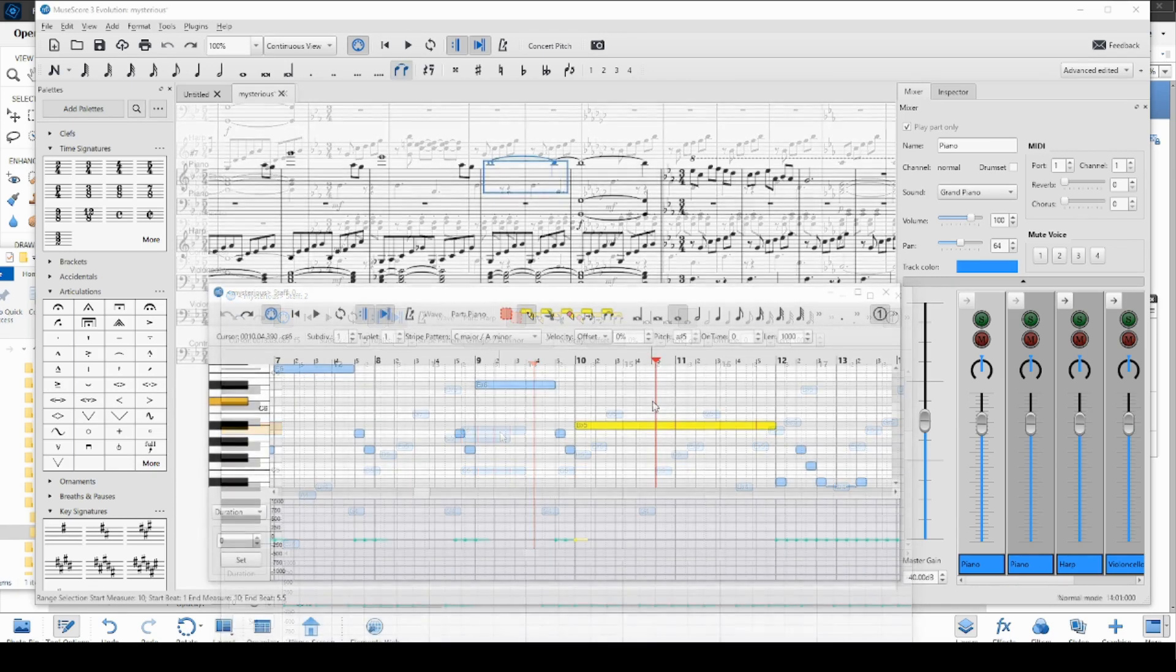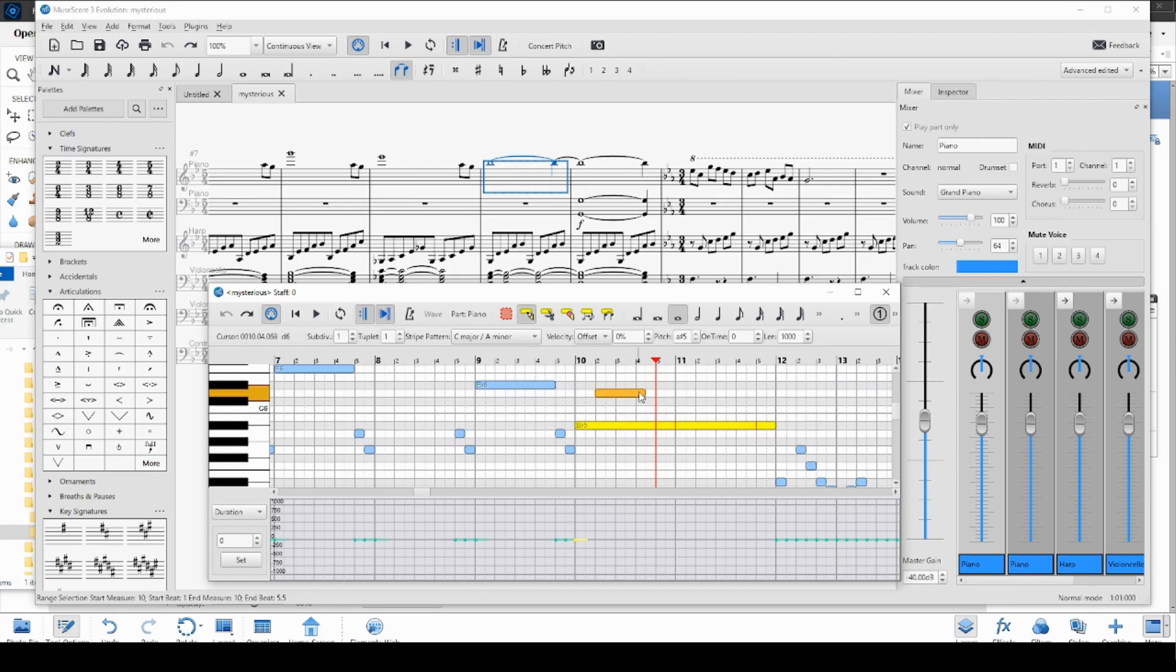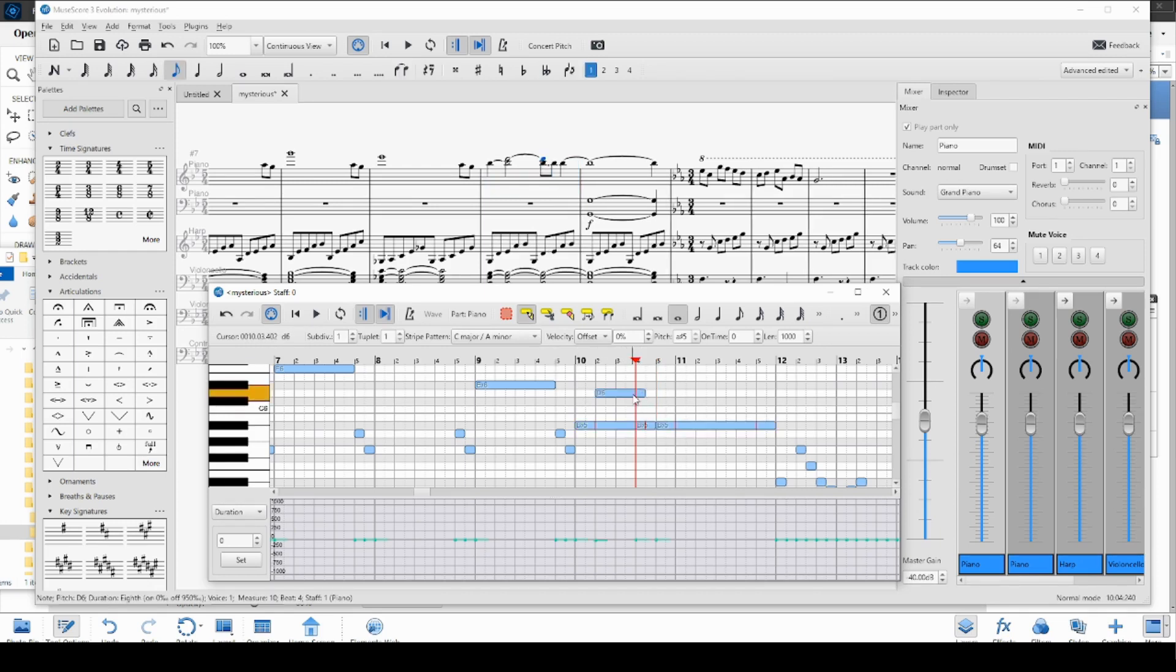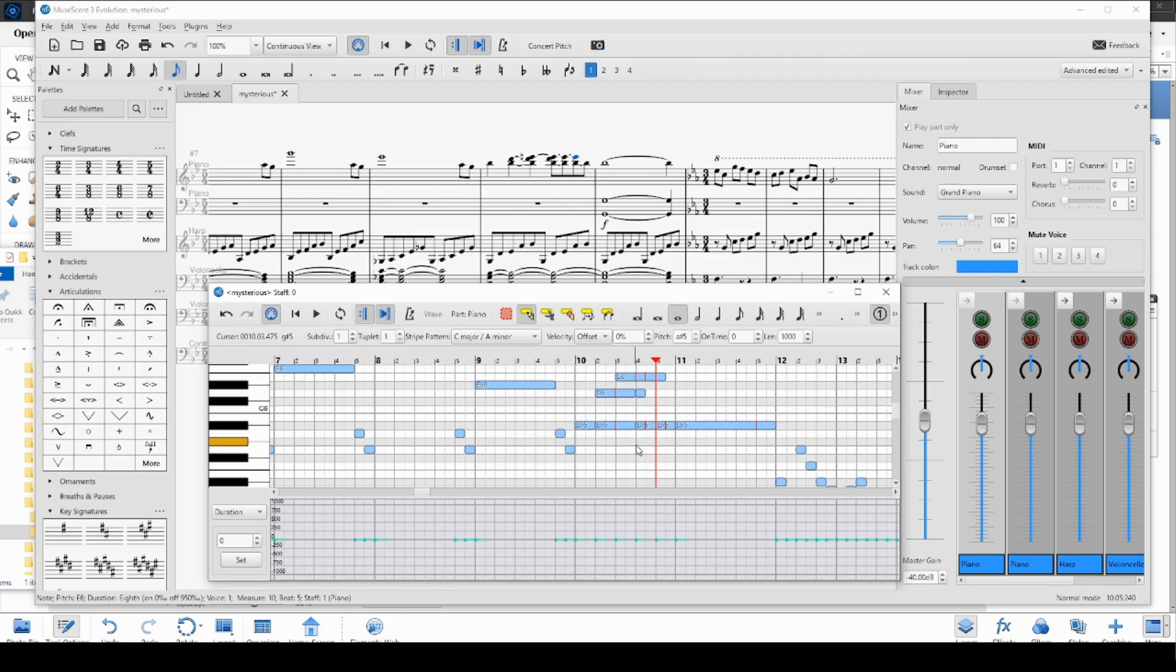The add tool now lets you add notes by clicking and dragging in the note area. Just make sure that the add tool is selected, and then you can click and drag in the block area to add in a new block. And if you want to add in the second one, just click and drag a second one. Once you have clicked and dragged in a block, you can see it appear in the score above.